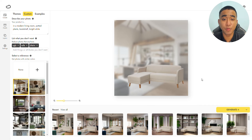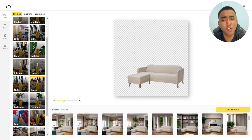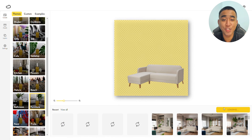A bonus tip you can try is heading over to Themes and using the Furniture theme. If you're not sure what kind of image you'd like to generate, use this feature and you can get images like these.